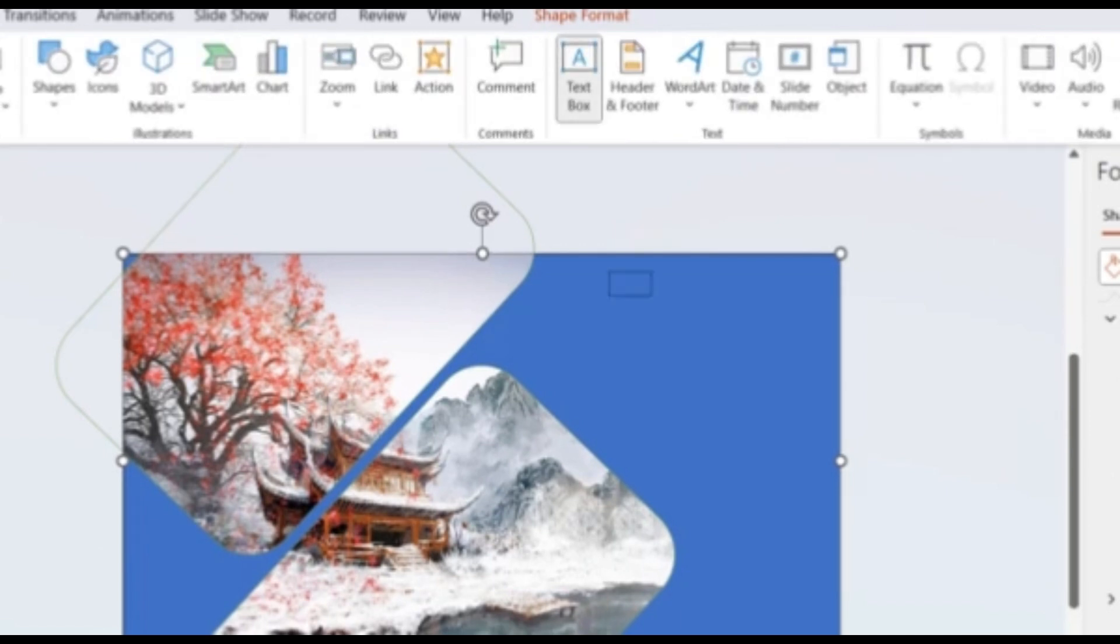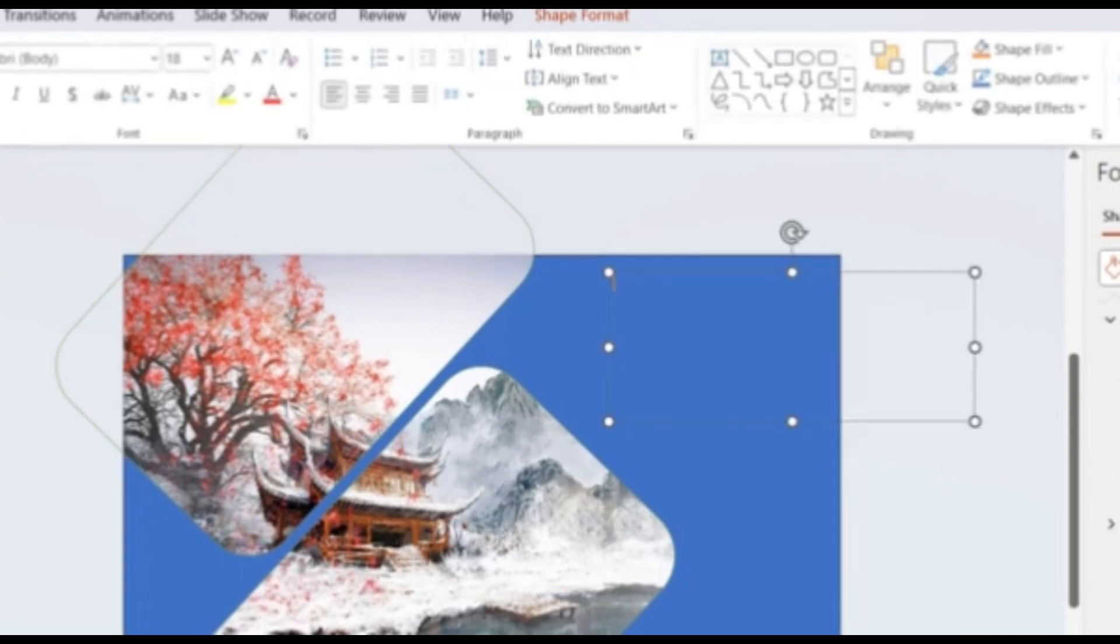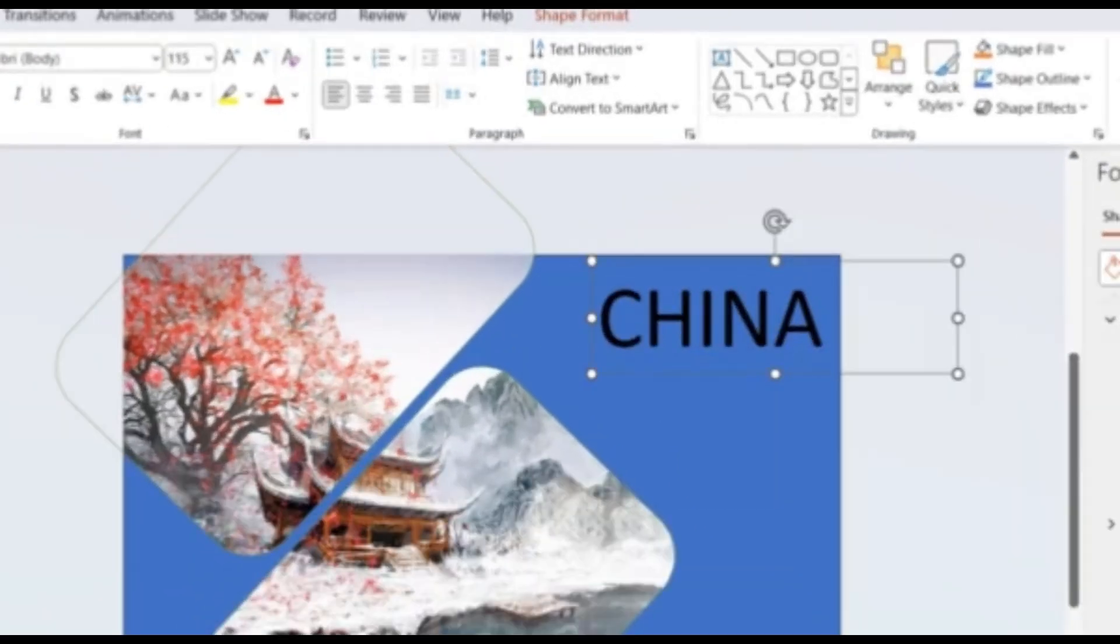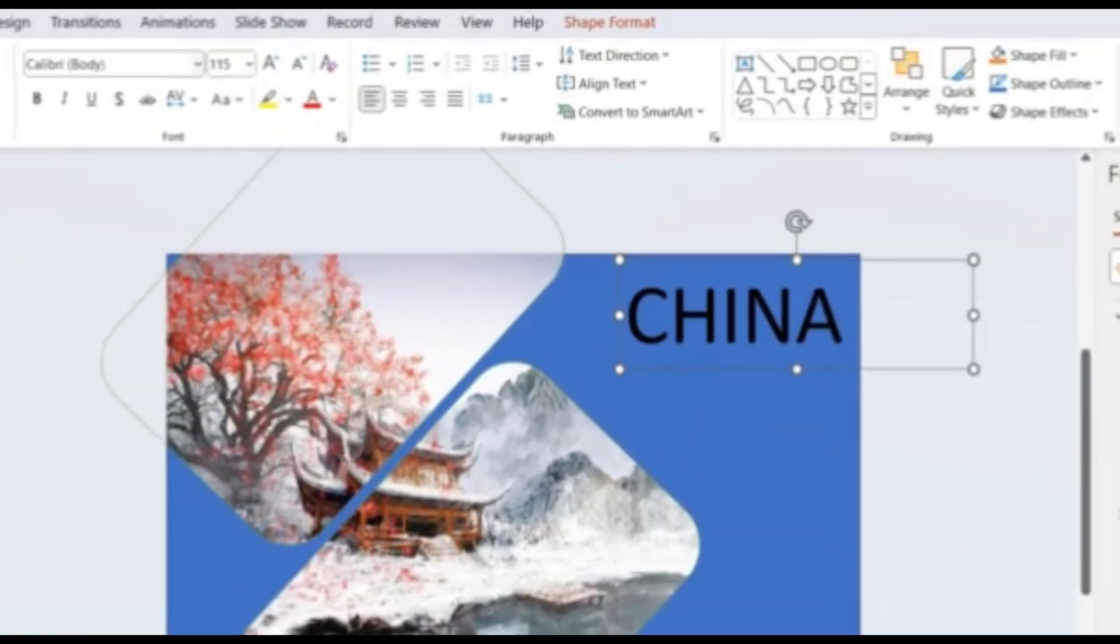Insert text box and type in your text. Adjust its font size as required in the font as well.